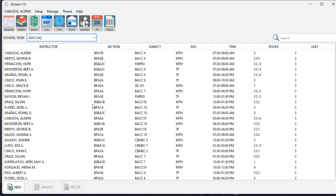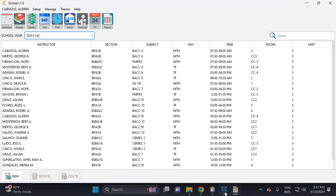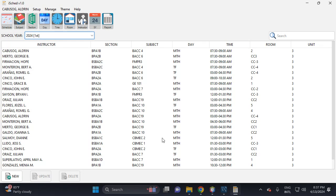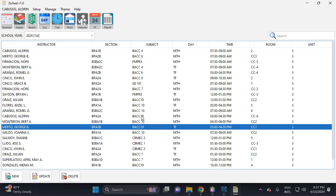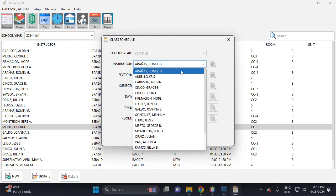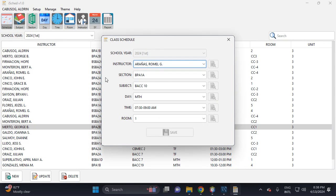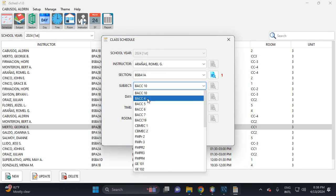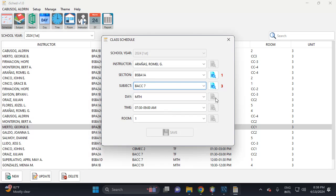So this is the data and this is the settings. This is how in we new or add schedule. Let's click this one schedule, then select the instructor, the section, section, section this one. Then you can view the subject, this one.